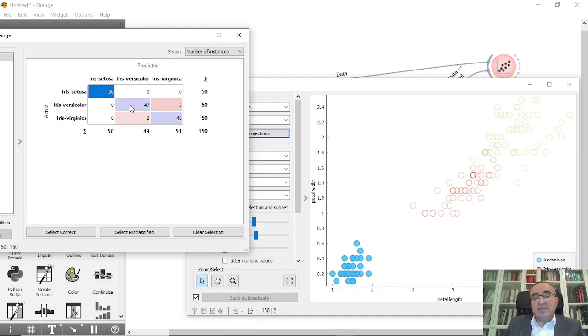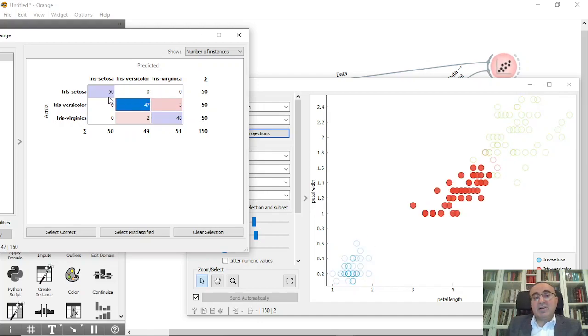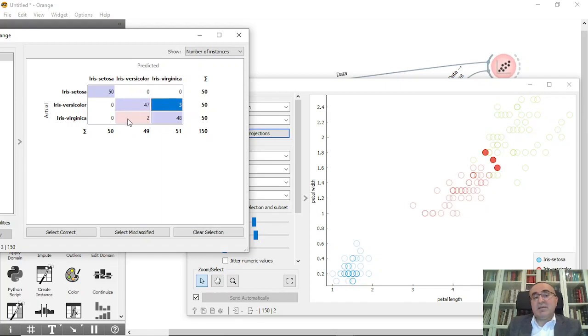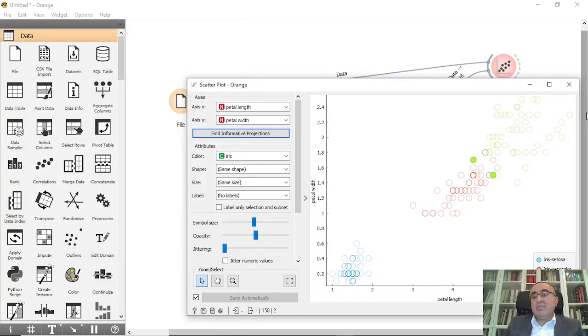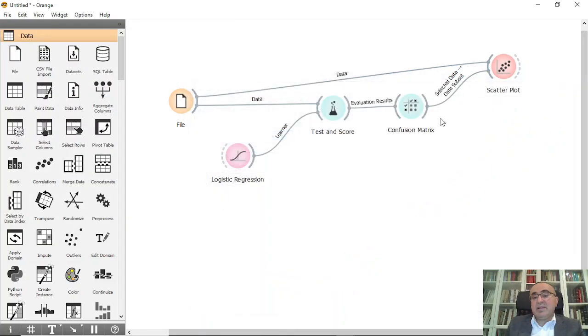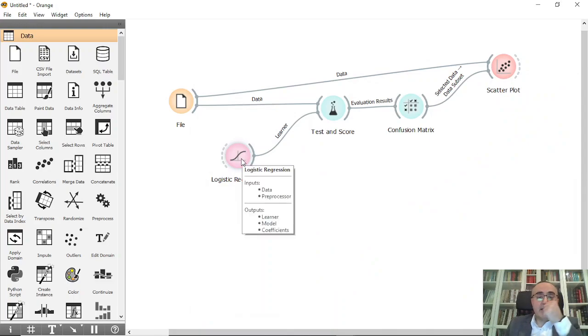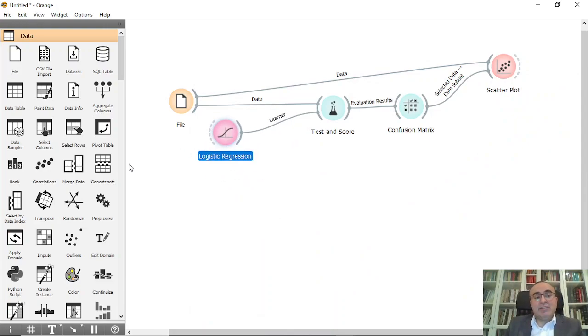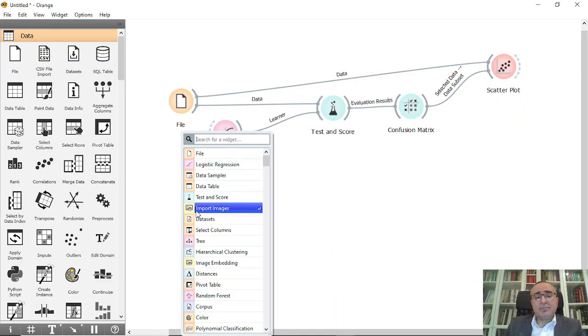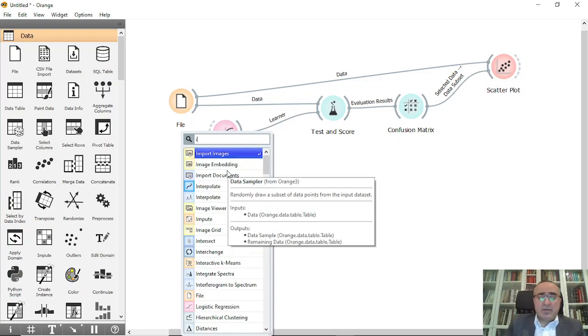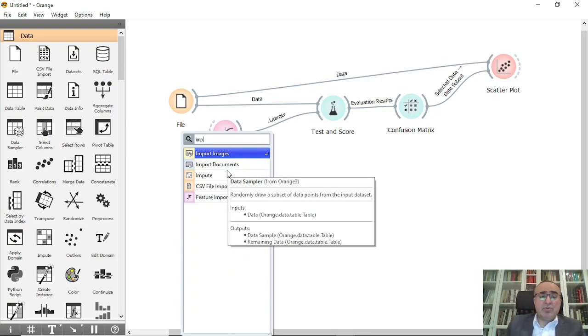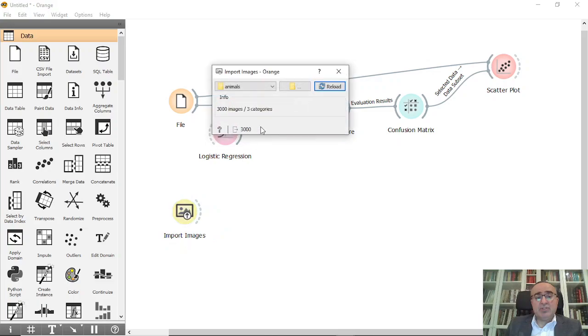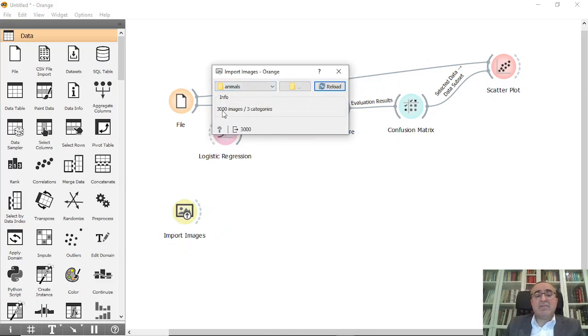Of course, you can click on the right classified items. These are the right classified items and these are the misclassified items based on logistic regression. This is the first example. The second example, we'll use Import Images. We'll use the animals that we used previously, so we have 3,000 images and three categories.